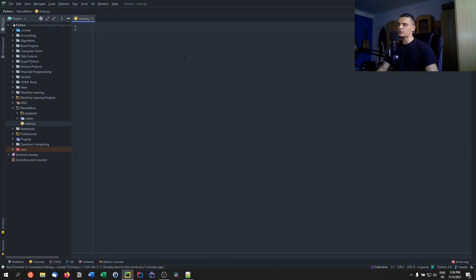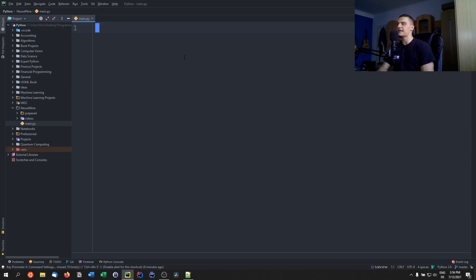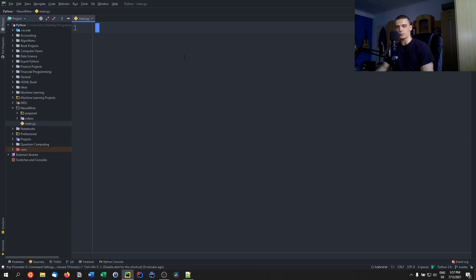We're going to build a simple Sudoku solver in Python, and we're going to use backtracking for that. Before we get into coding, let's talk about what backtracking actually is. Backtracking is an algorithm that is actually quite simple to implement, but maybe a little bit more difficult to understand, especially if you're not familiar with recursion.